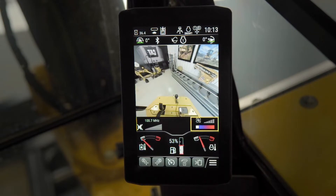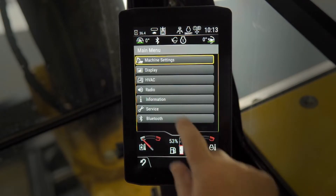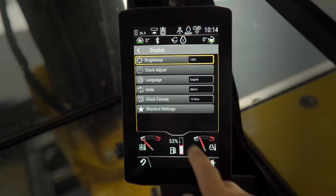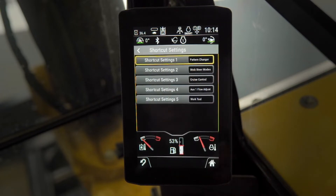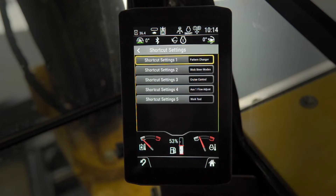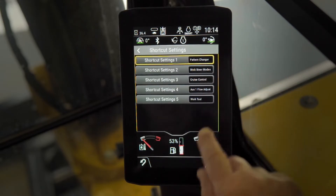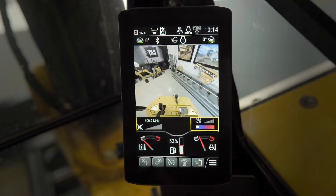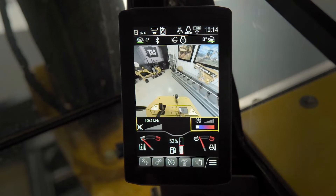The touchscreen function is there, so it's very easy to go in, go to Display, go to your shortcut settings. With the advanced monitor you can see what those shortcut settings are. Hit the home button, you see your shortcuts — this machine is already set up to go demo and use for a customer.